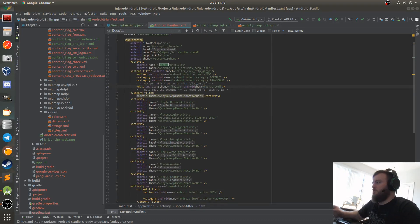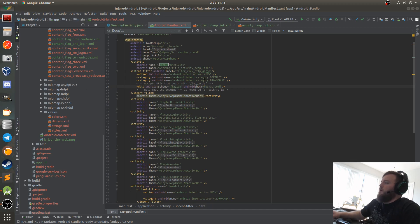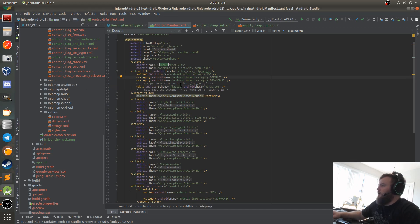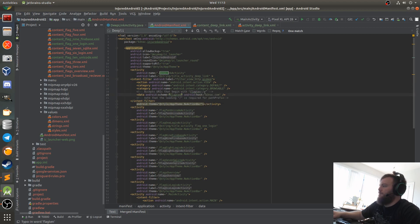Today we're going to talk about deep links and how you can exploit them. Deep links are used to interface your mobile app with your web app. You can specify certain schemas — for example, I've specified a schema for a new activity that takes the flag10 schema and the host b3nac.com.